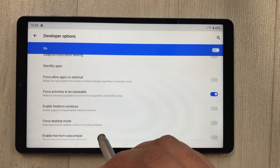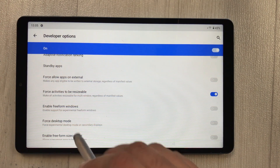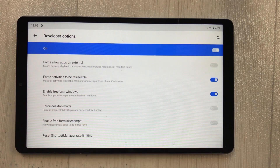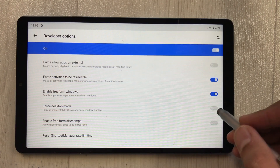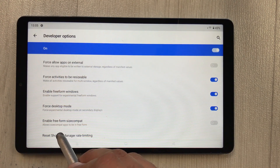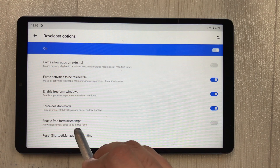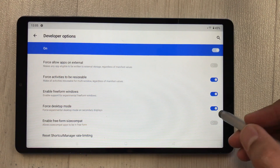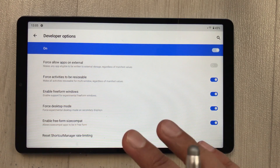The second option is 'Enable Free Form Windows' — enable this as well. Then enable 'Force Desktop Mode'. And the last option is 'Enable Free Form Size Compact' — enable this too.